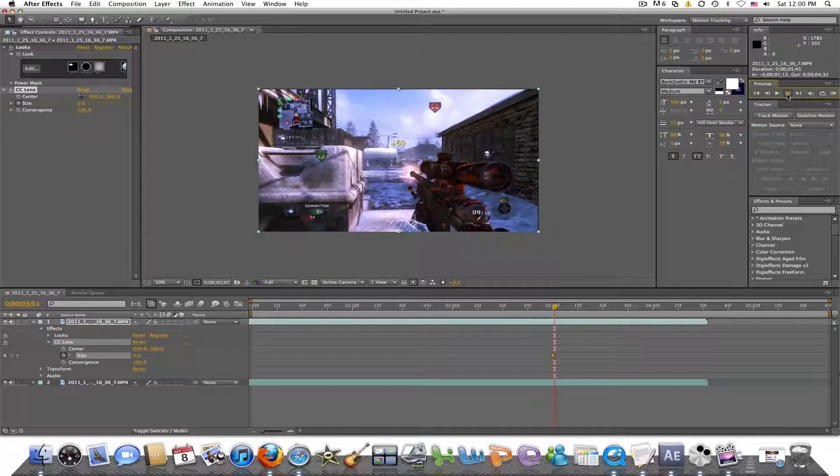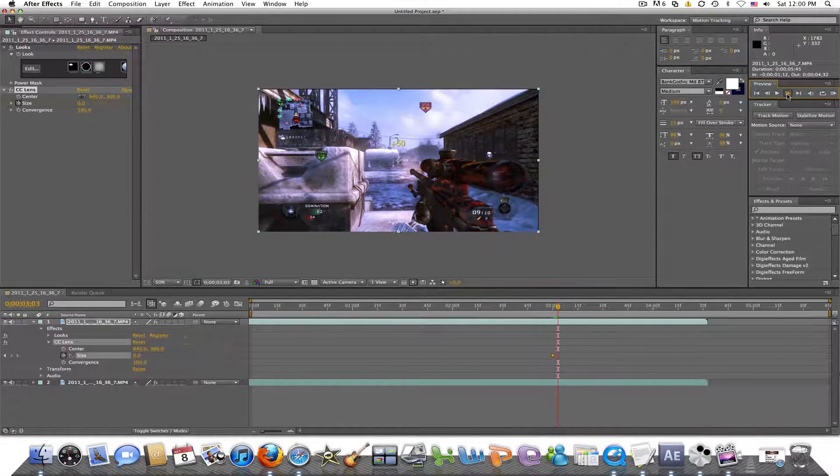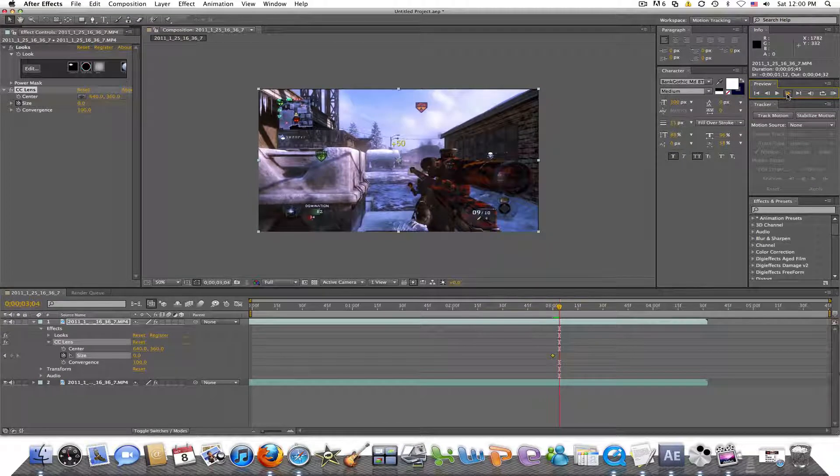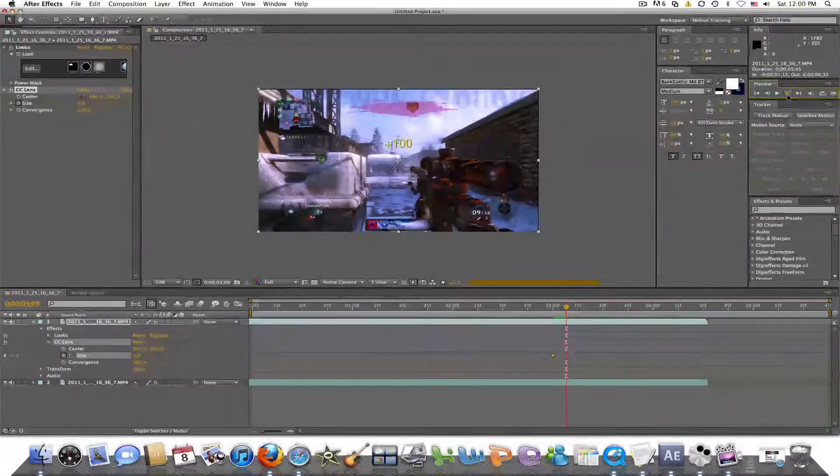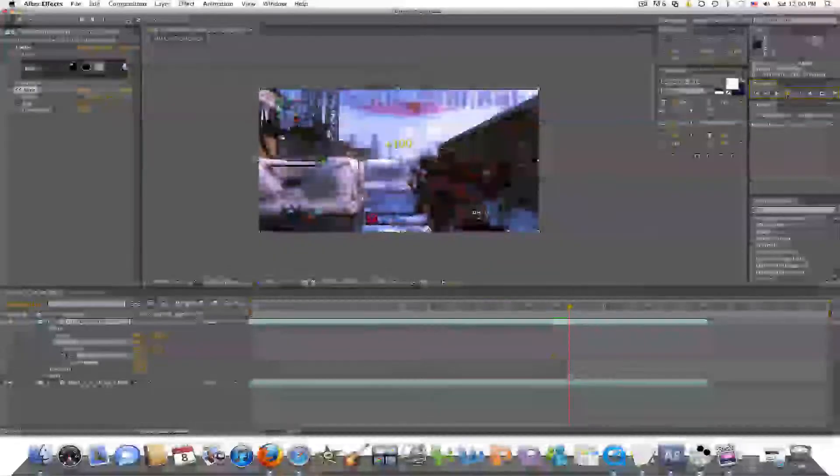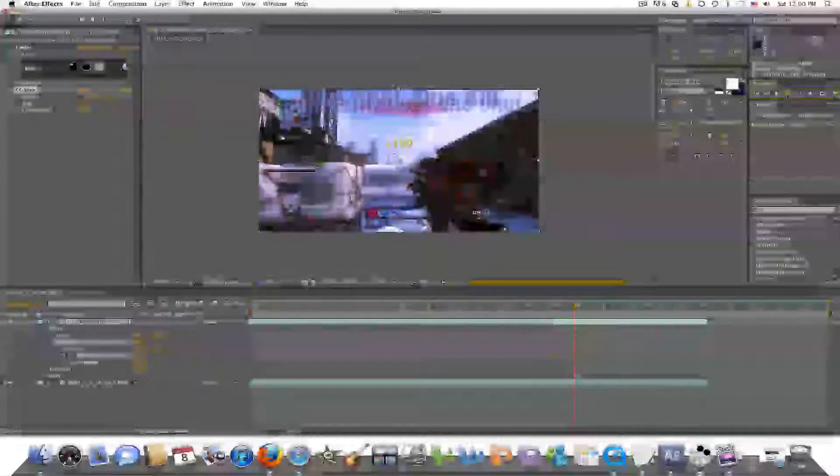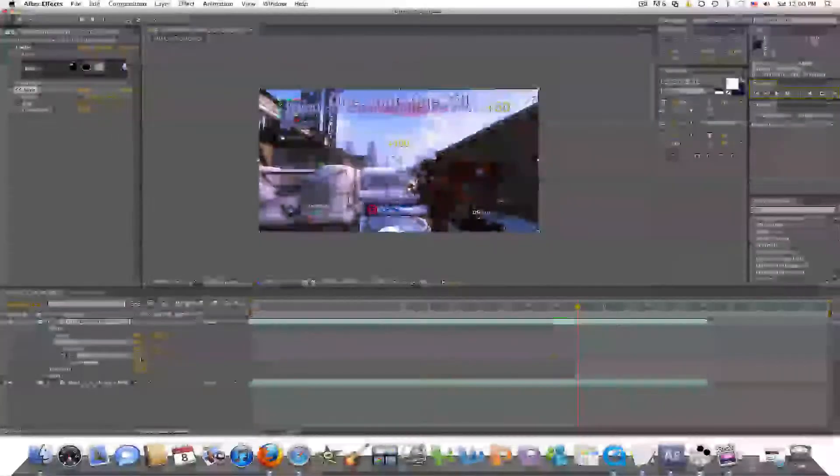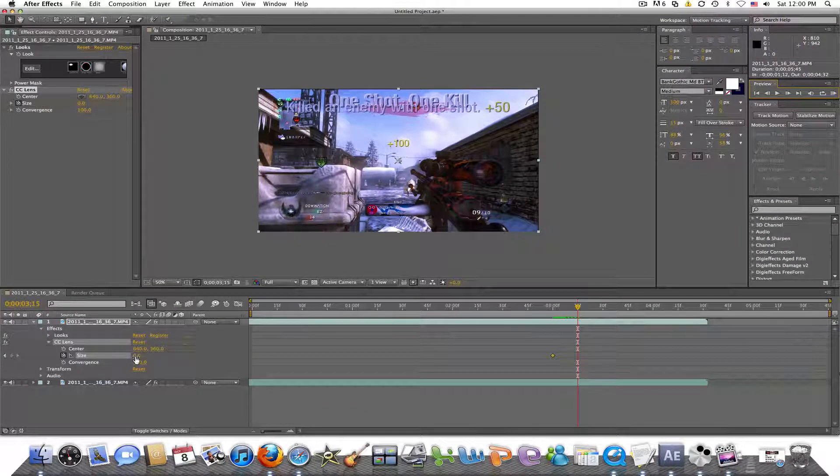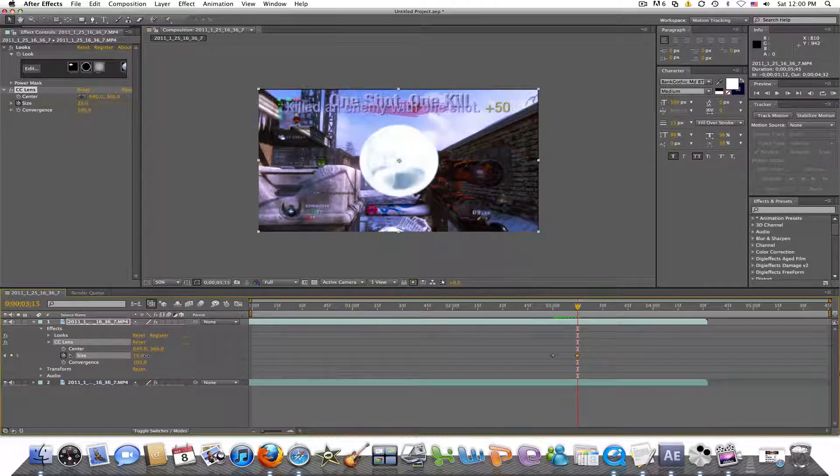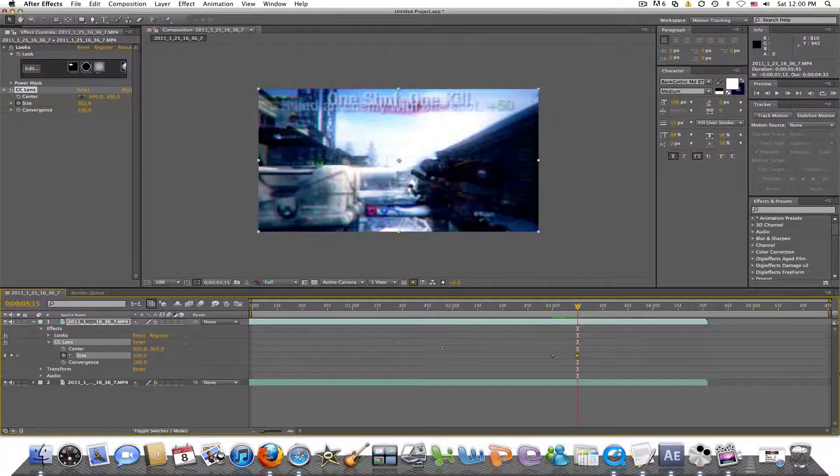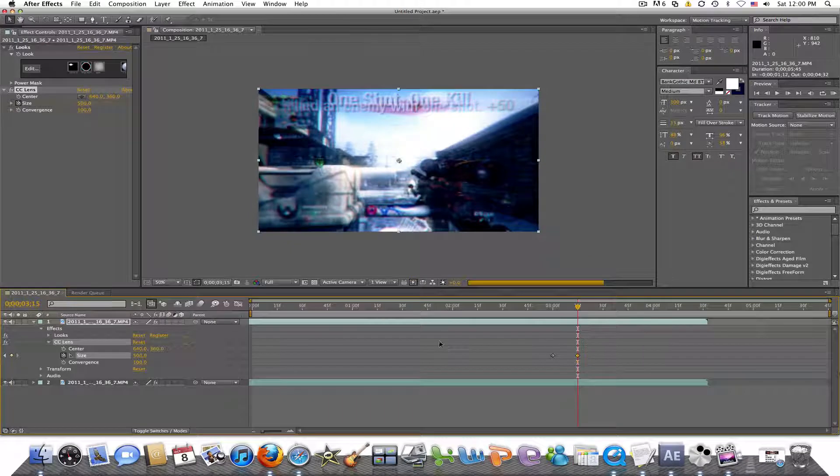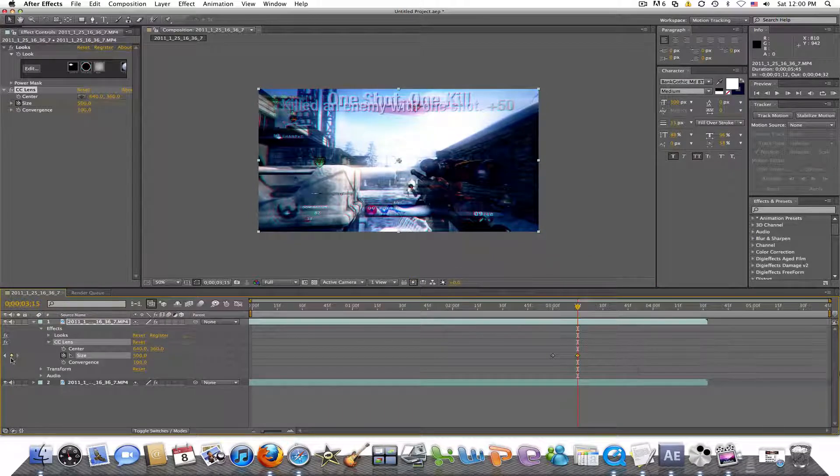I'm going to go about 15 frames. Then what you're going to do is just have it go from size zero all the way to 500. And when you go all the way to 500, that'll create a new keyframe. So you don't have to worry about clicking the little keyframe button over here. It'll just automatically add a new keyframe.